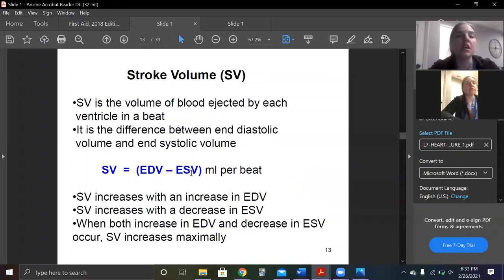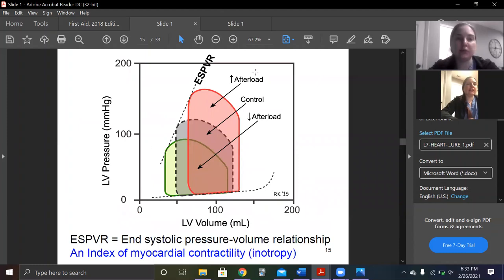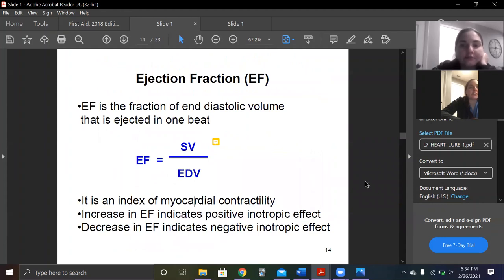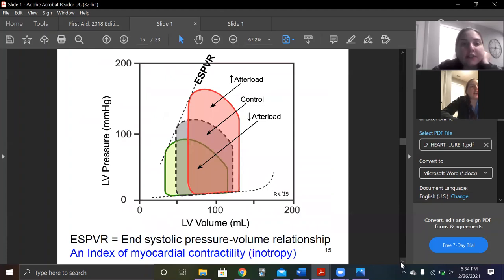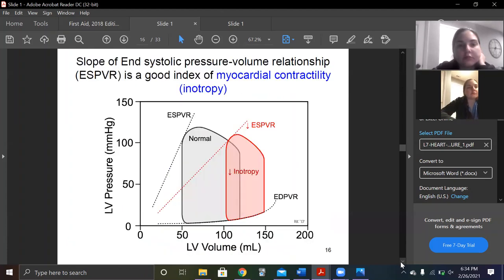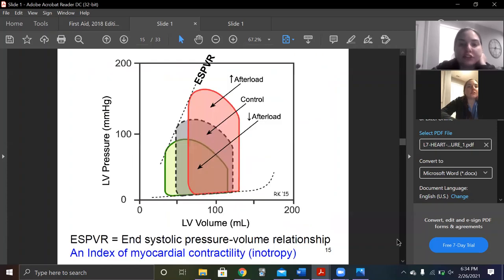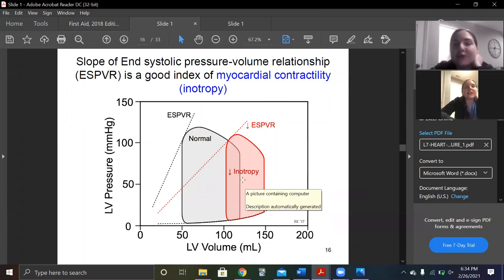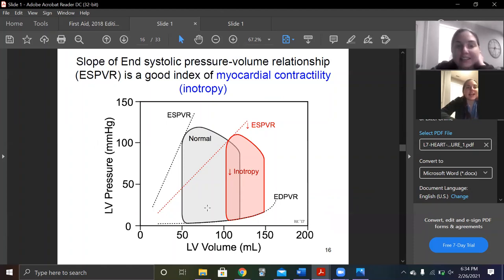Just as a reminder: stroke volume equals end-diastolic volume minus end-systolic volume. We're using that end-diastolic volume twice — it's really important. It's just shifted over to the right, with more end-diastolic volume. Stroke volume is relatively the same but a little bit decreased. Writing that again because it's important: stroke volume and cardiac output decrease, heart rate and total peripheral resistance increase.